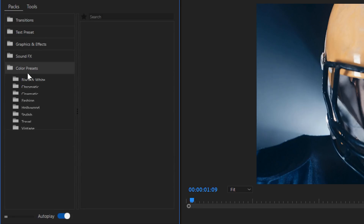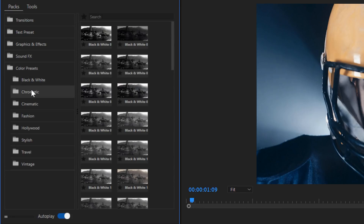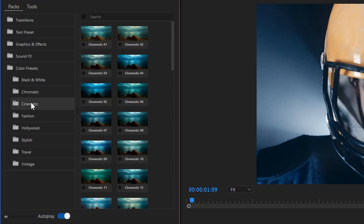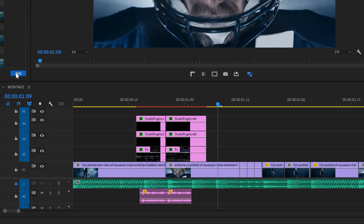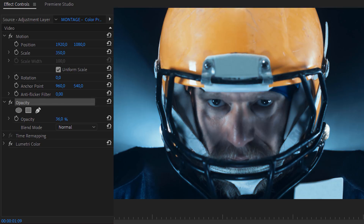Since the latest update, they've also added a bunch of new packs such as the color presets. Again, we get many different categories to choose from and different styles within. As you add a color preset, it's being added on an adjustment layer, so to decrease the strength of the look, you can simply decrease the opacity of that adjustment layer.